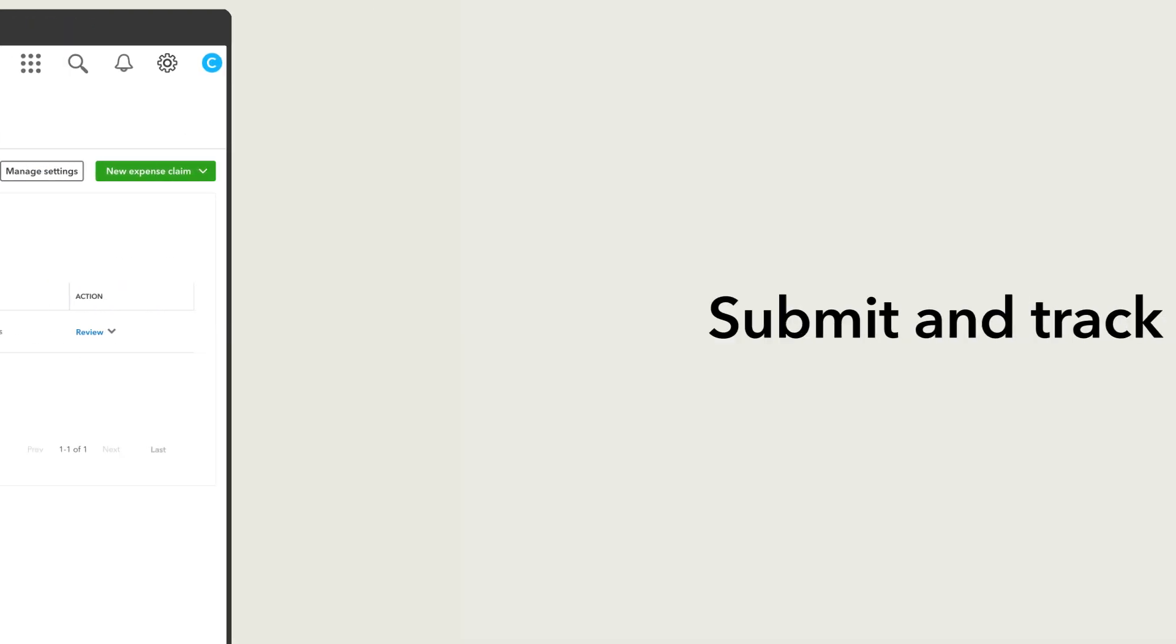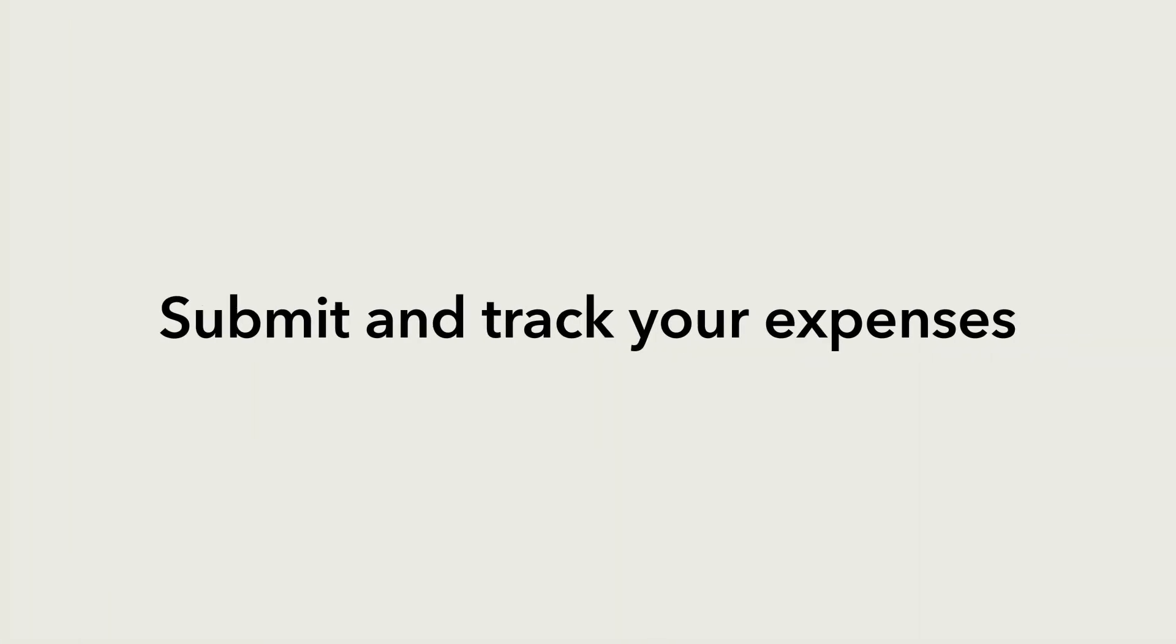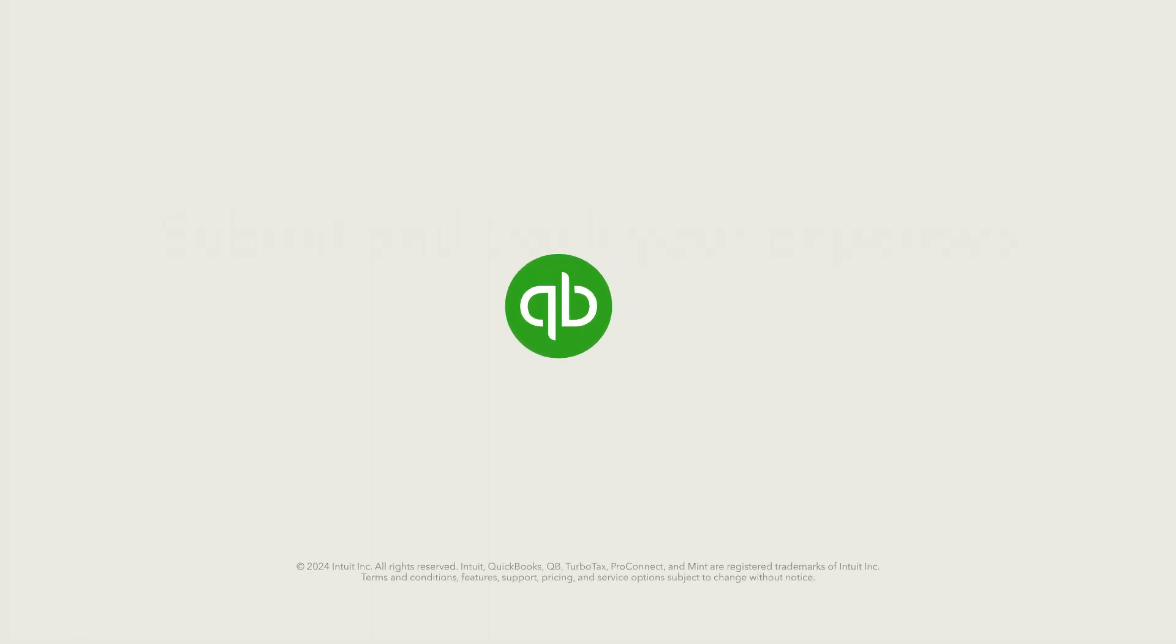Now you're ready to set up your team to submit their expenses and track them in QuickBooks Online Advanced.